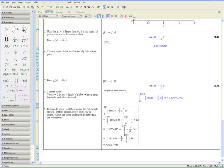Thank you for viewing the area between curves video tutorial provided by the Maple Adoption Program.